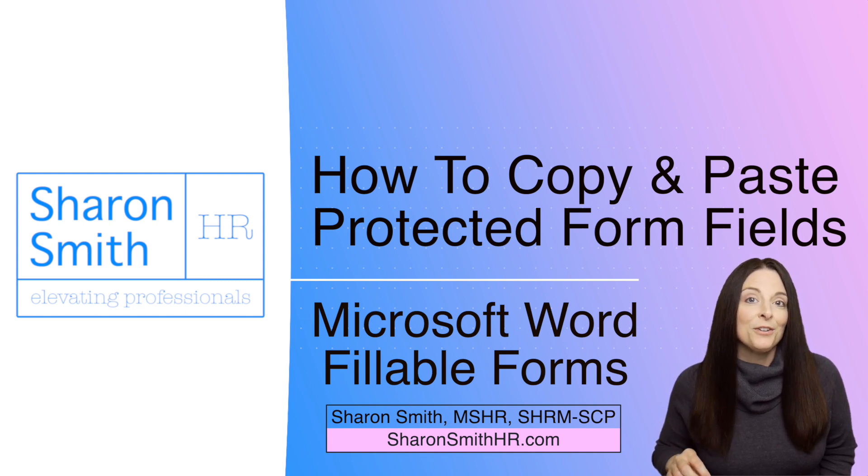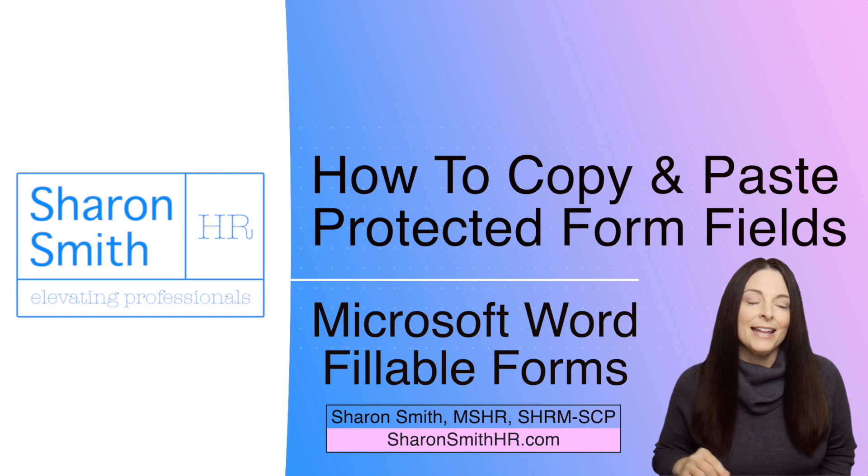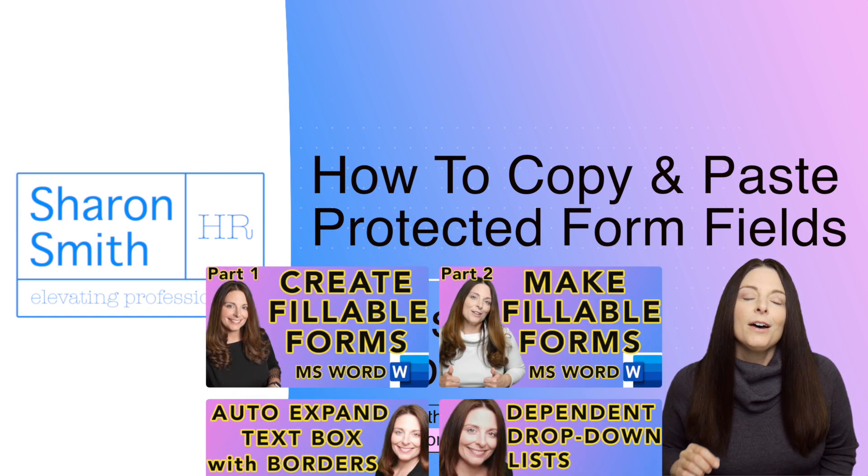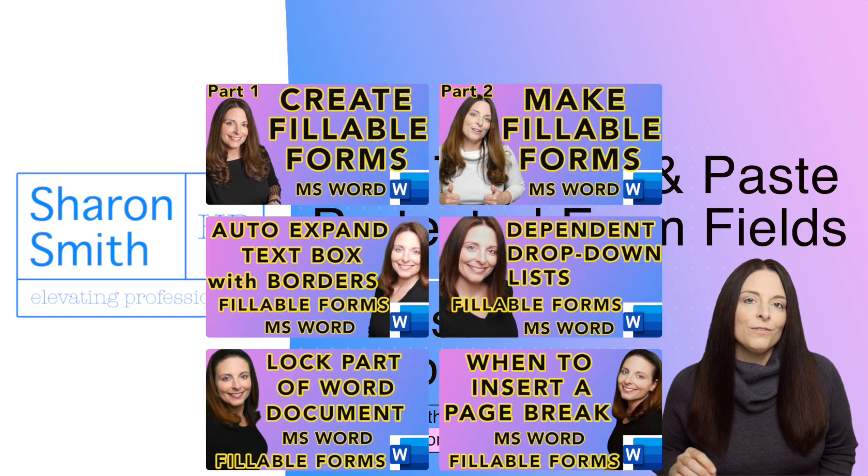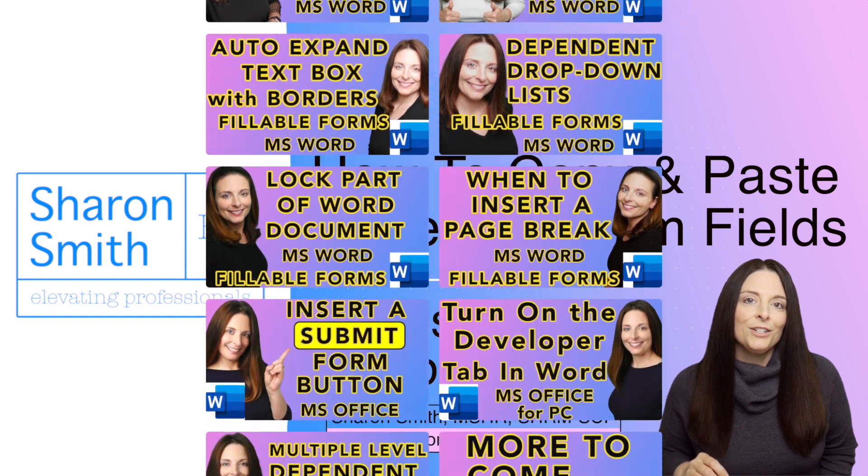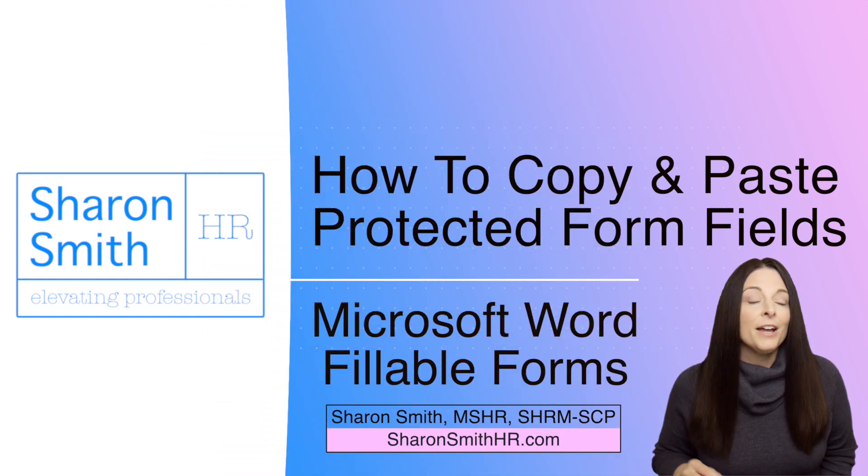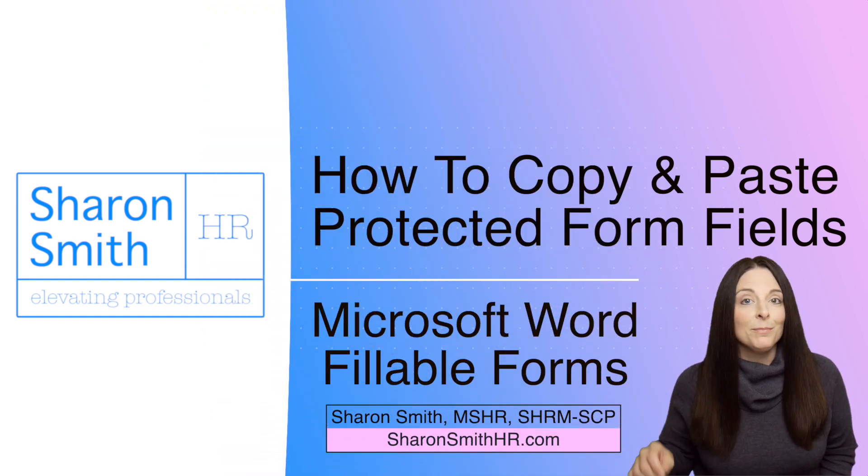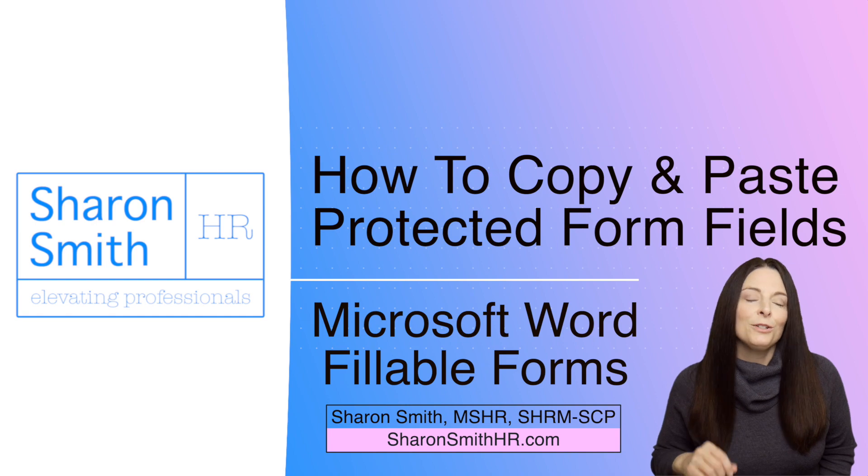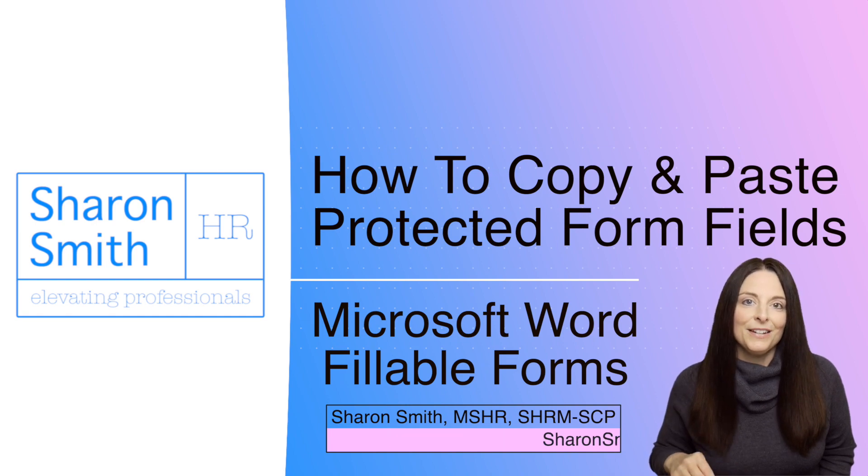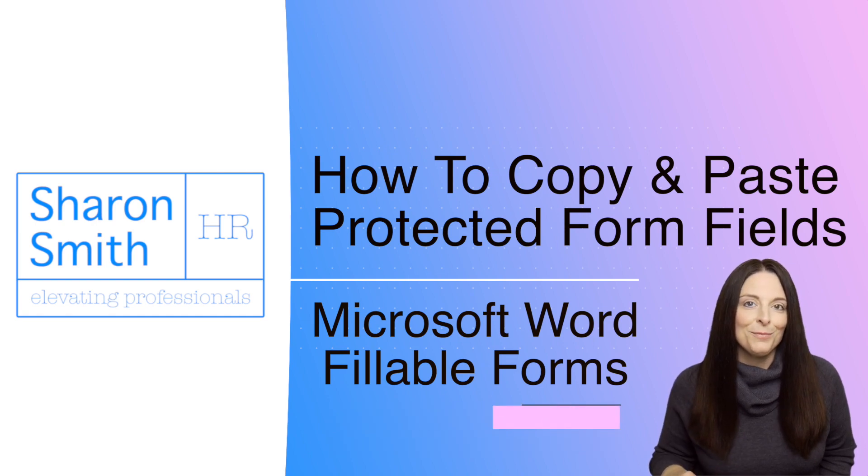If you want to learn how to create fillable forms like we're going to look at, go ahead and check out the playlist on my channel. I also have several videos related to creating fillable forms. I also have a couple of templates available for download. I'll include a link in the description below the video if you're interested in purchasing those.